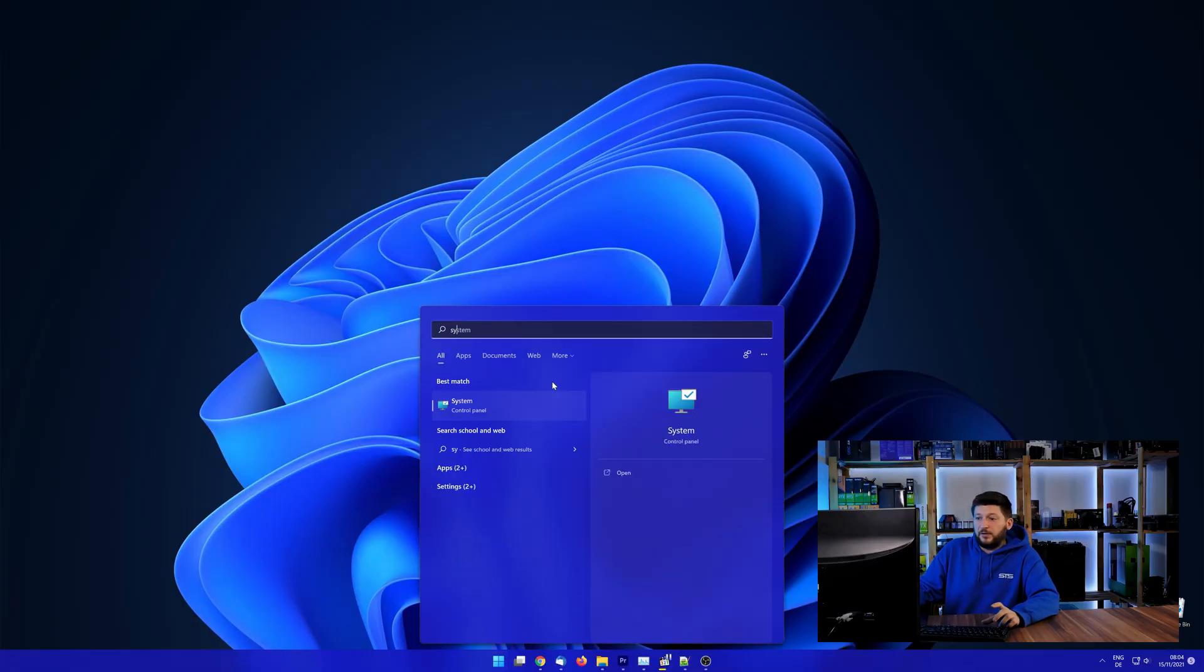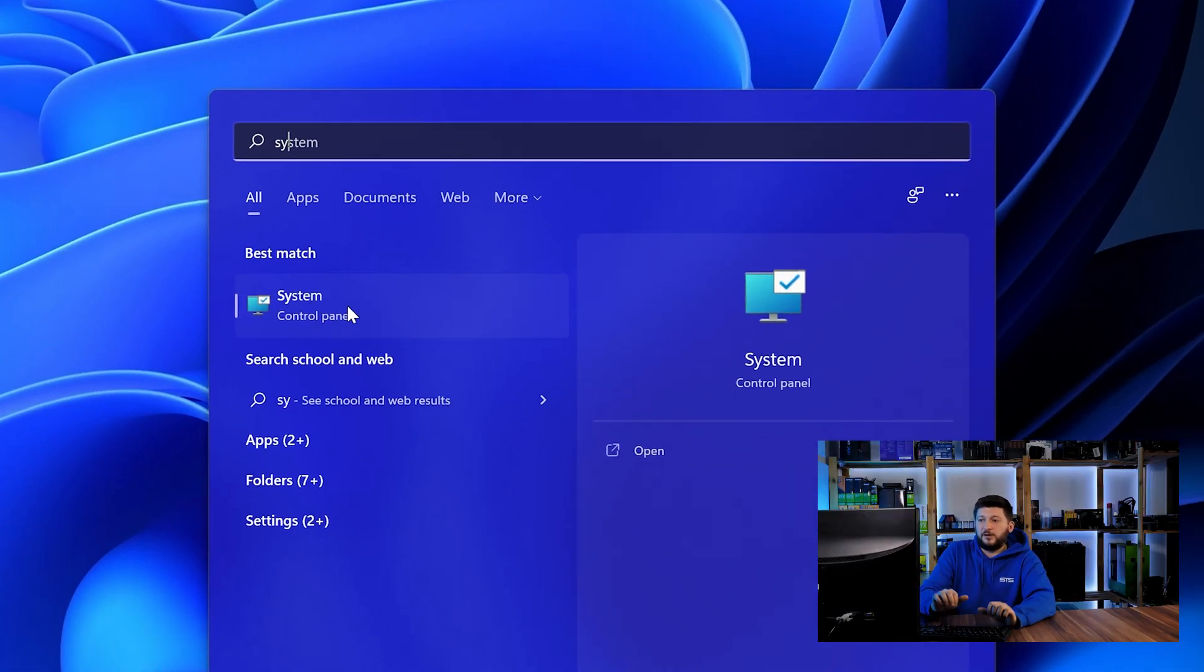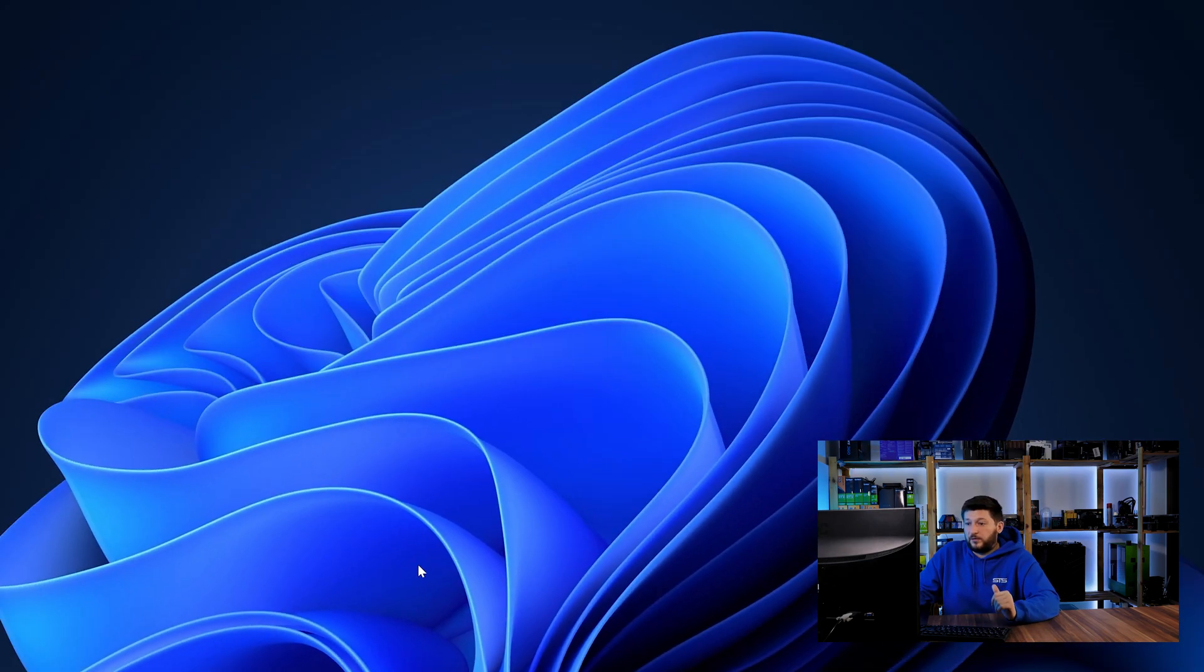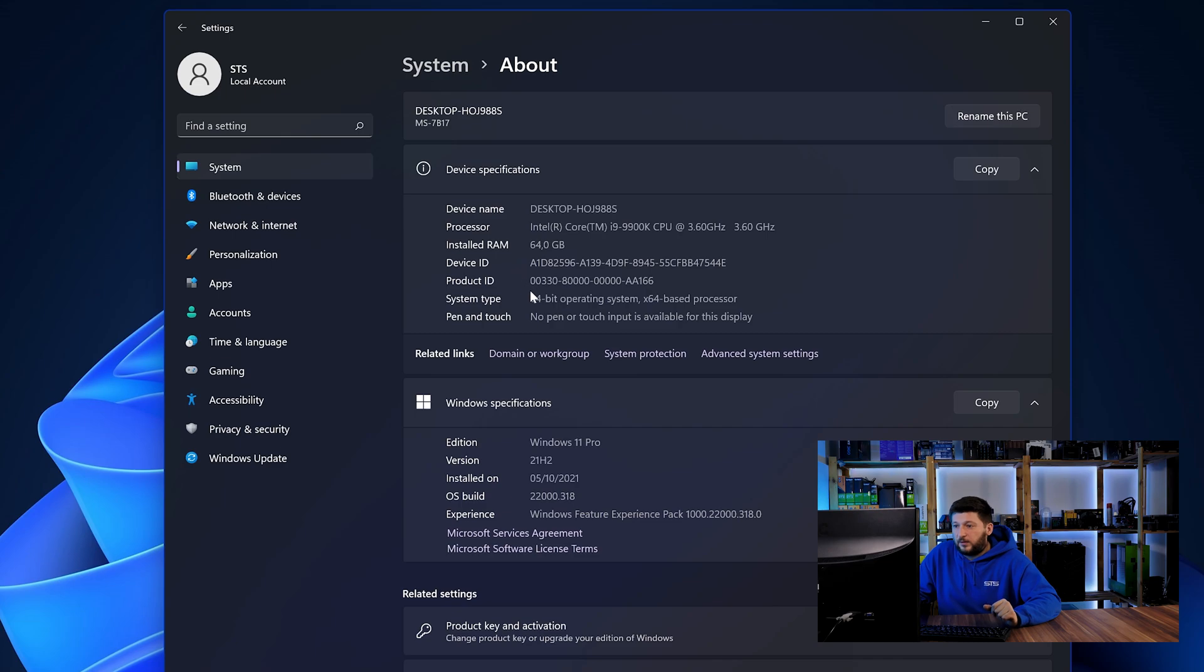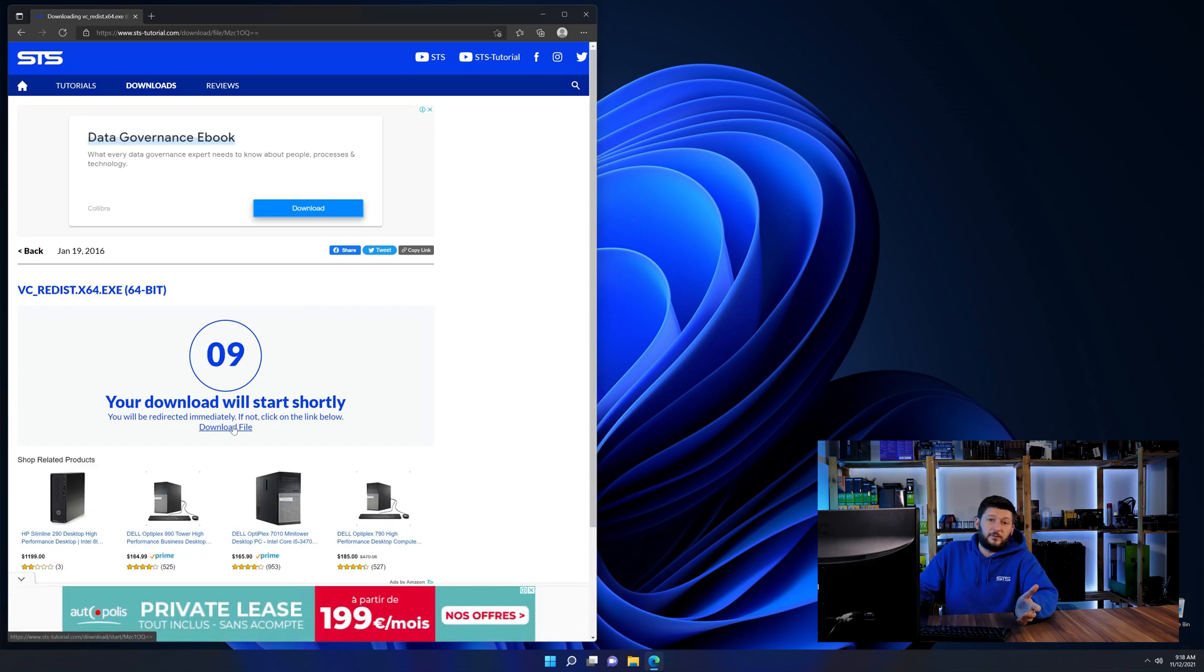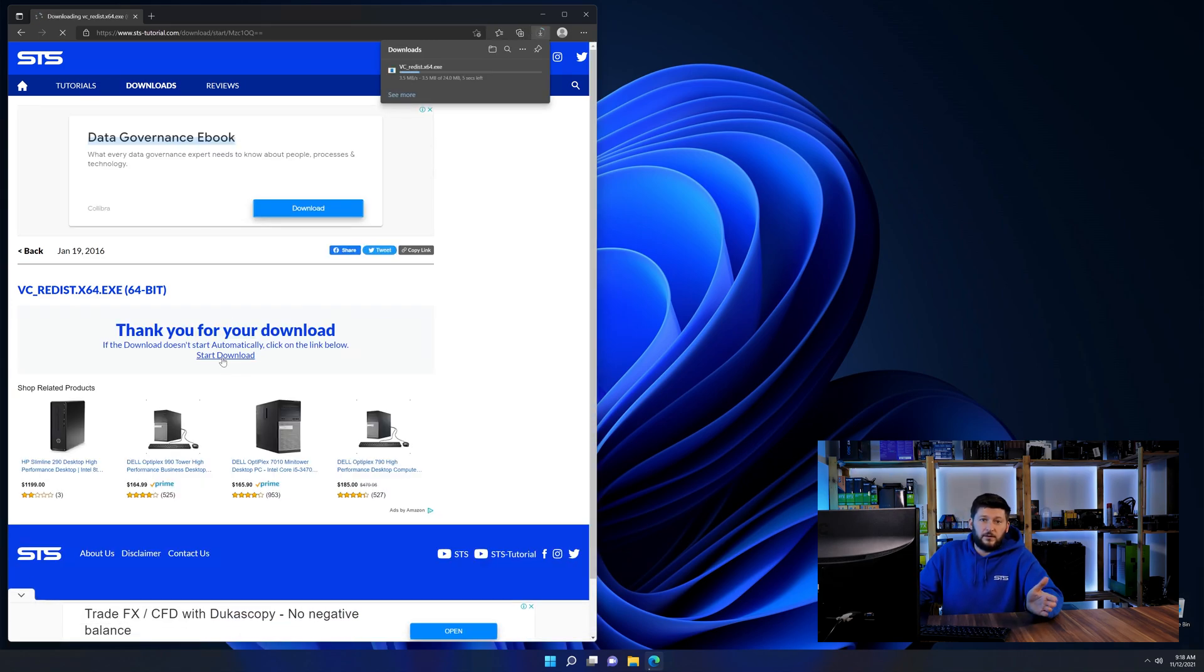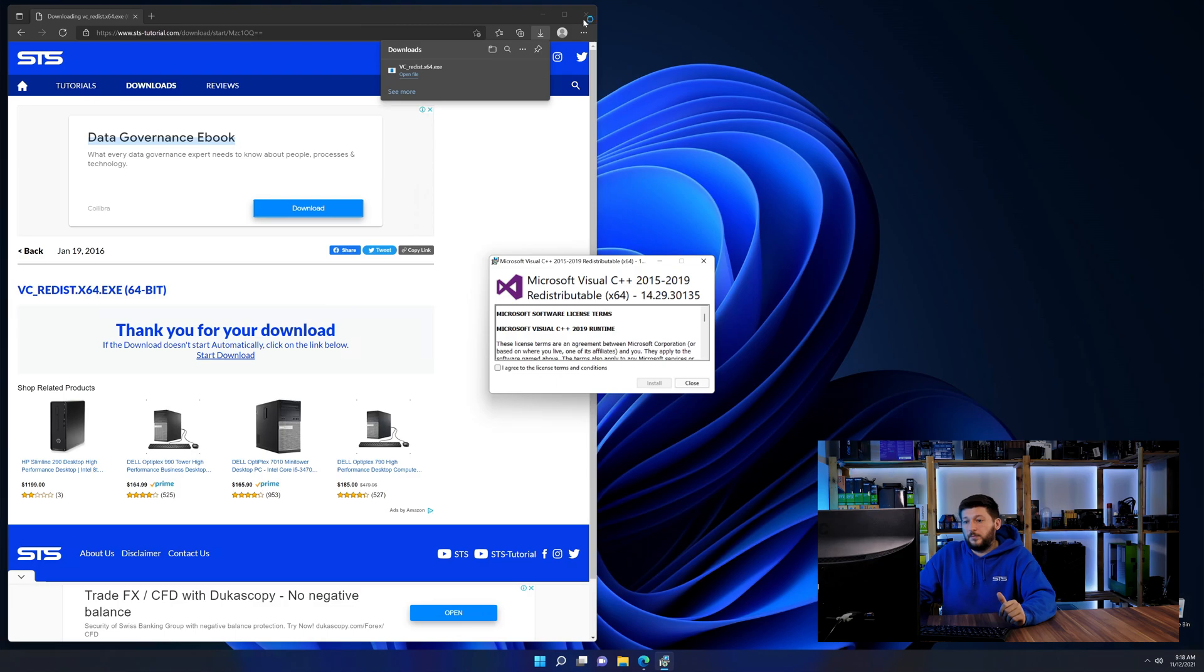To find it out, simply open up your start menu and search for system with the subcategory control panel. Once opened, we can find the bit amount in the same line as system type. And then back on our website, choose the file according to your system. 64-bit for 64-bit users and 32-bit for 32-bit users.